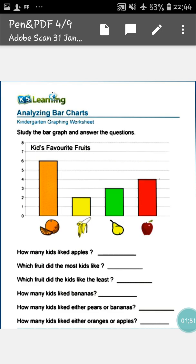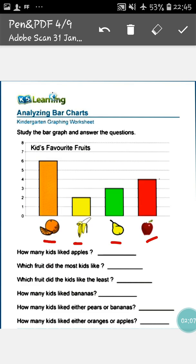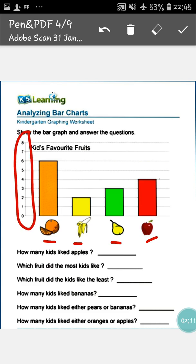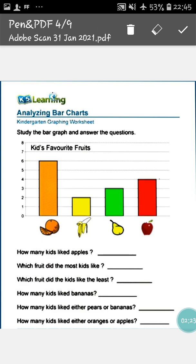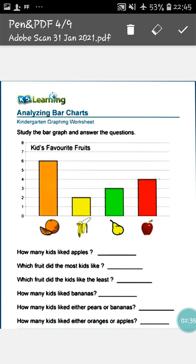The first one is: study the bar graph and answer the following questions. The topic is kids' favorite fruit. You can see here four types of fruits are given: orange, banana, pear, and apple. These numbers represent the number of students that love these fruits. If I say how many students like orange, you can see the bar ends at six — that means six students like oranges. If I say how many students like banana, you will say two, because the bar ends at two, meaning two students like bananas.